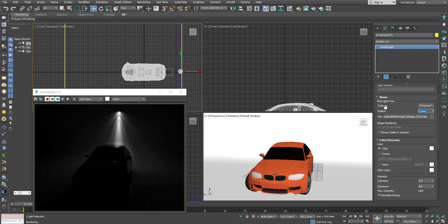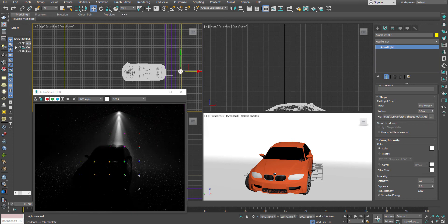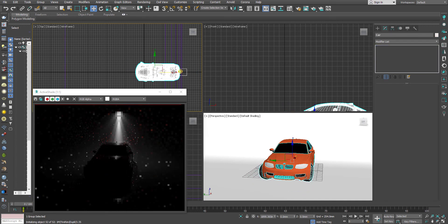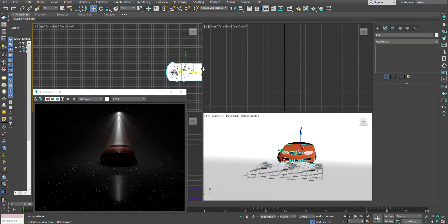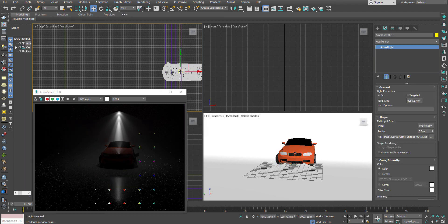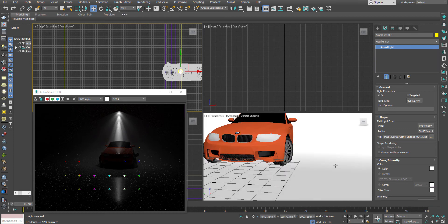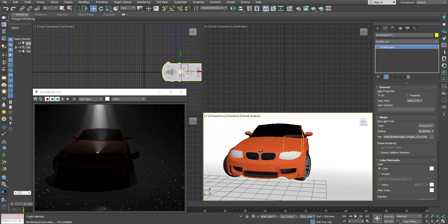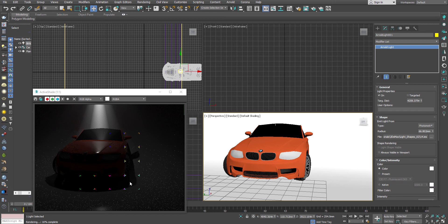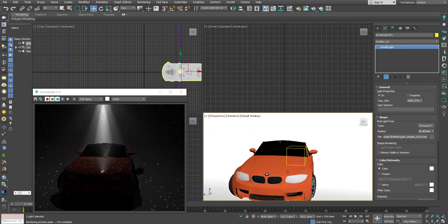The radius parameter works the same as with any other light — it will smooth out the shadow rather than create a hard edge. So it's all about the same thing as before.